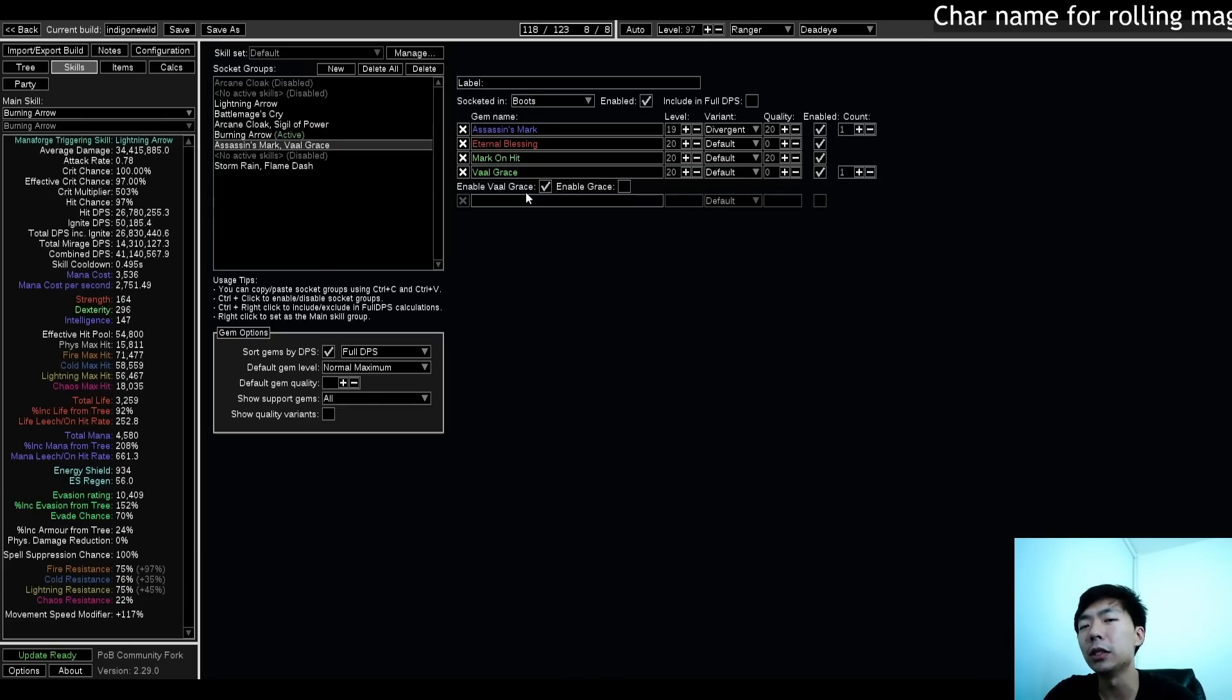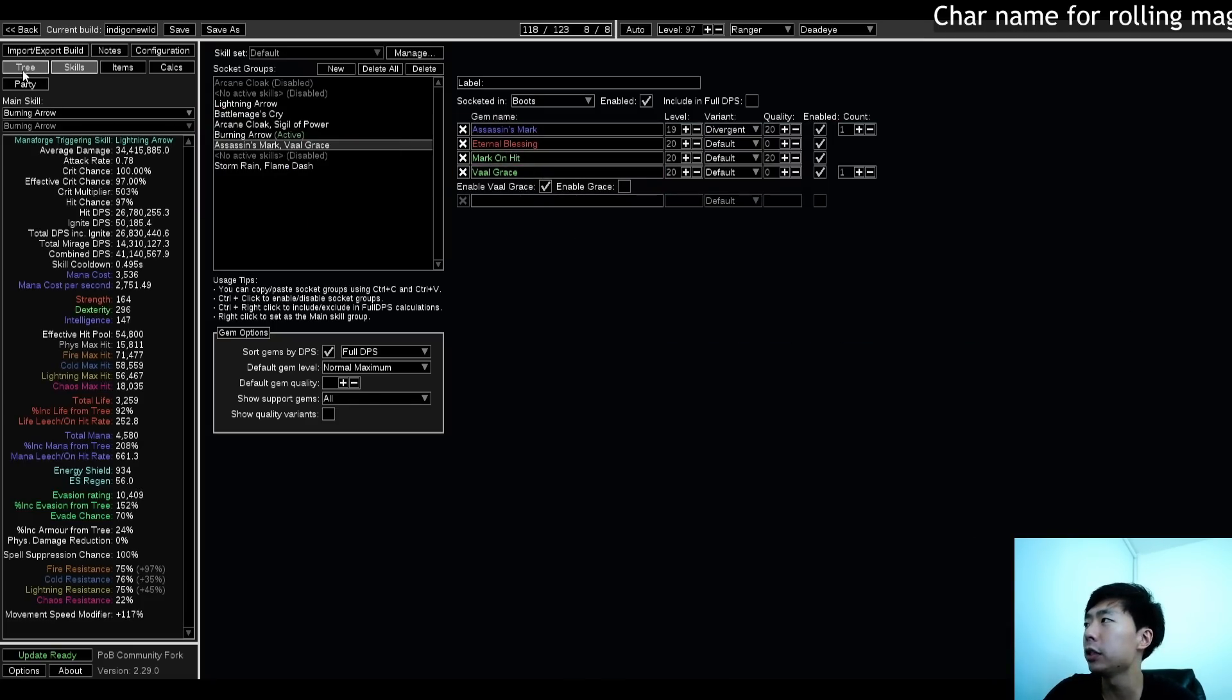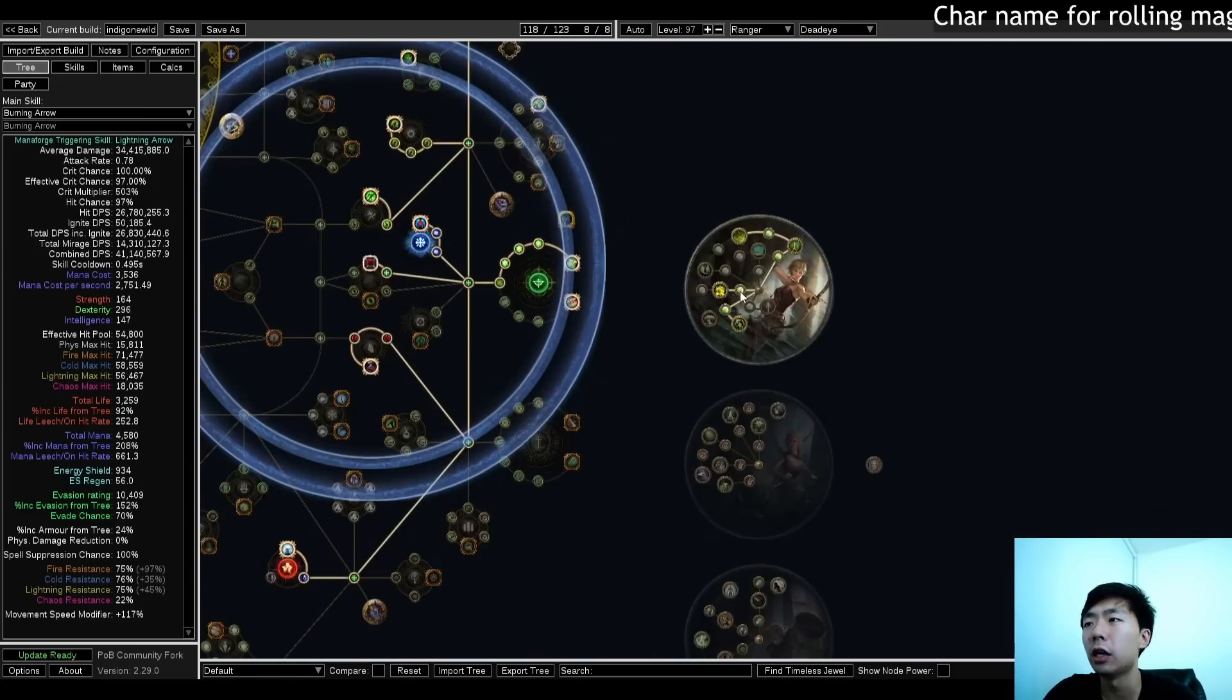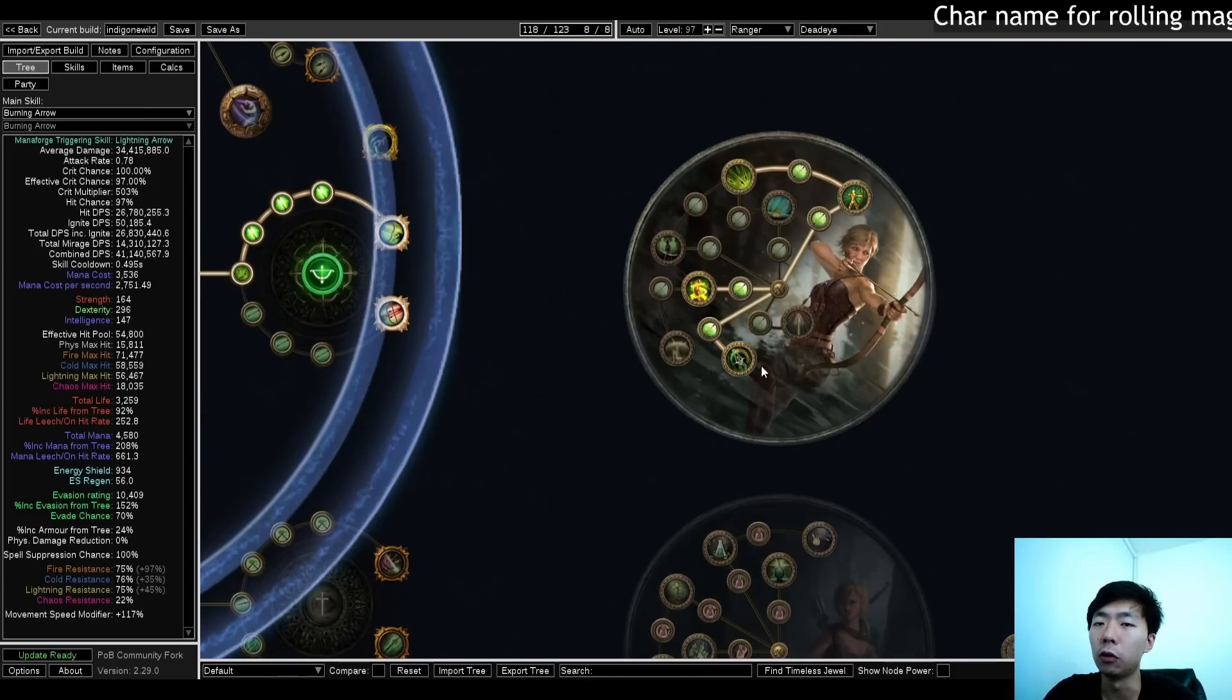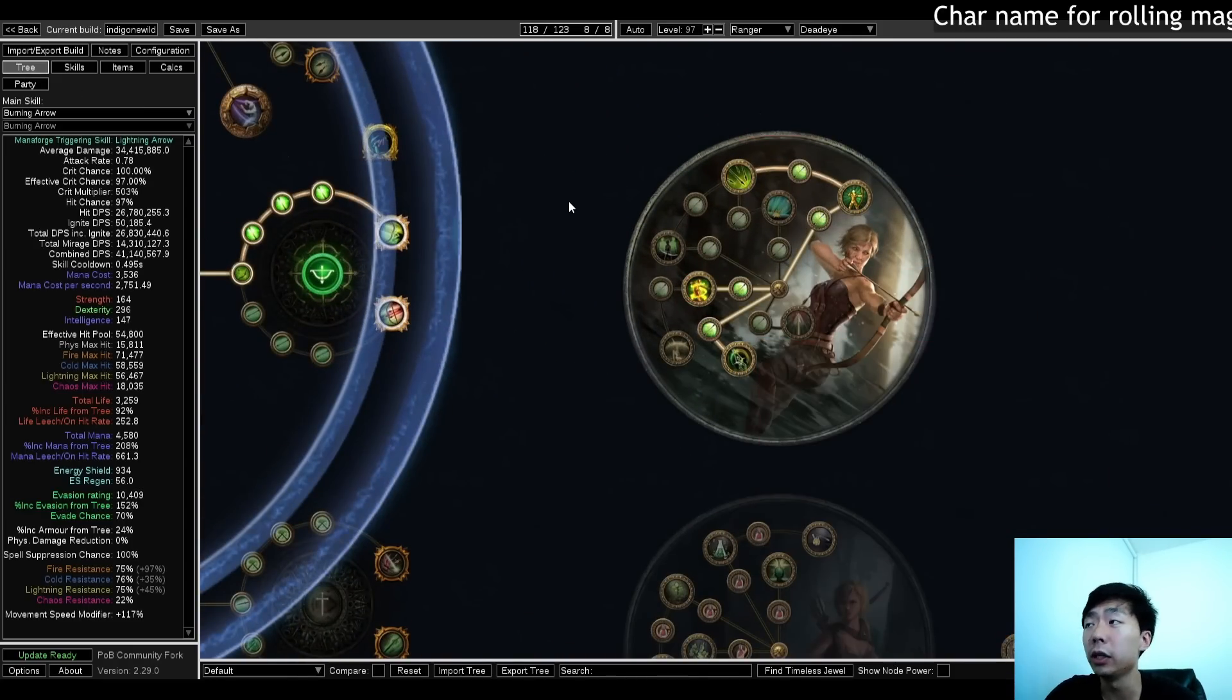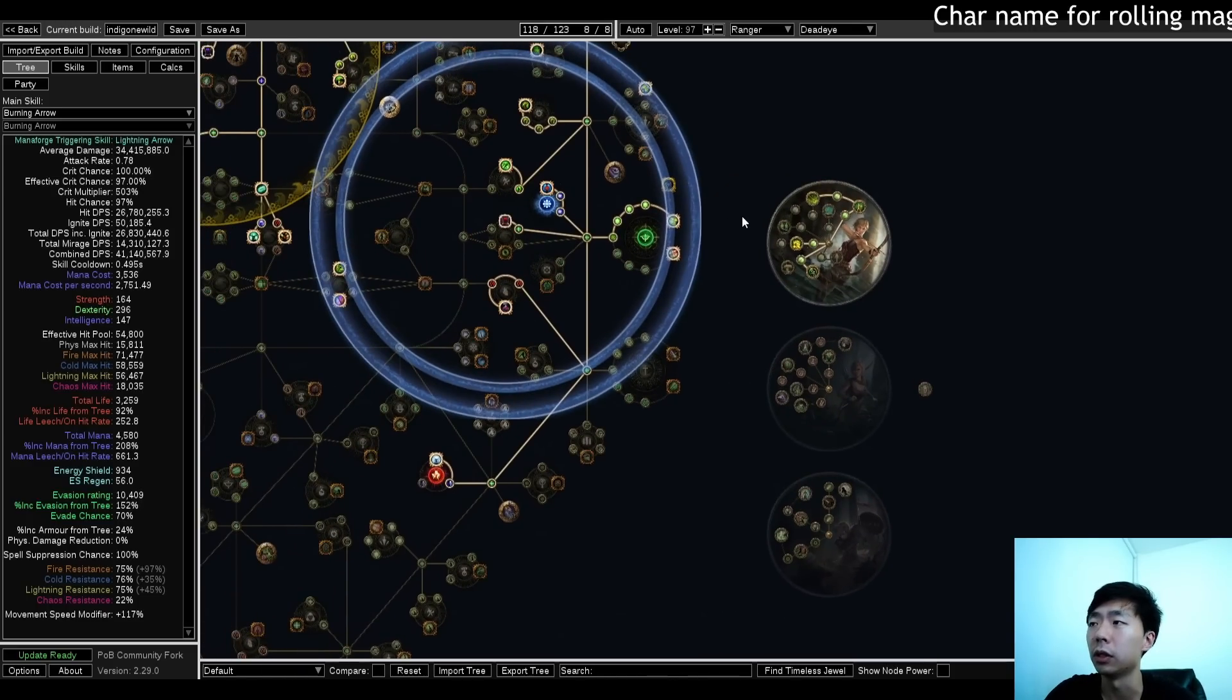Assassin's Mark is the mark that you definitely want to be running. Technically, I think Elemental Weakness is quite competitive, but because you're a Deadeye, and I actually opt for taking Focal Point down here, having that Mark and then Mark on Hit can really help out with your mapping, your defenses, and whatnot.